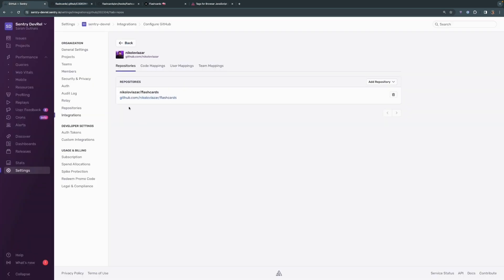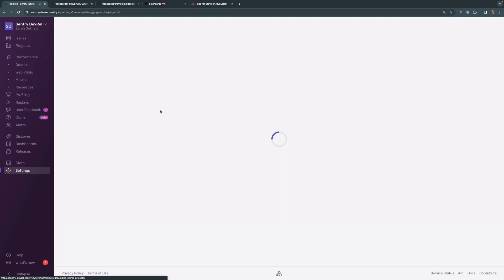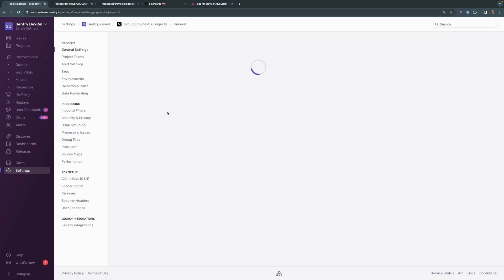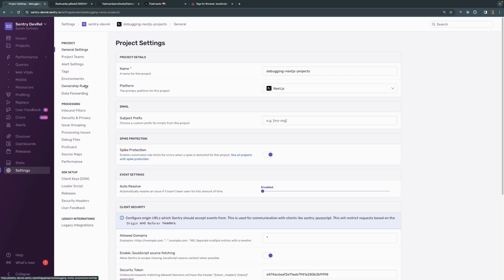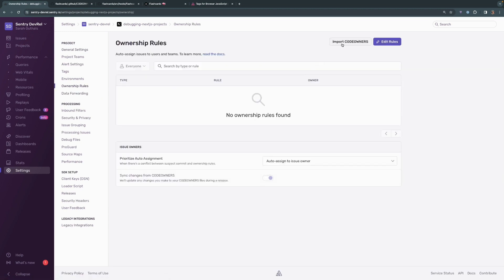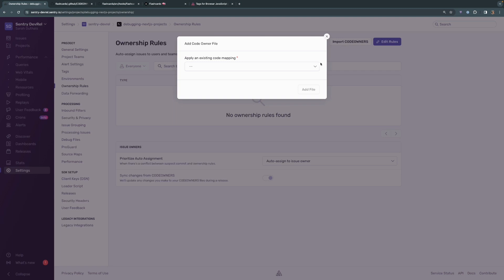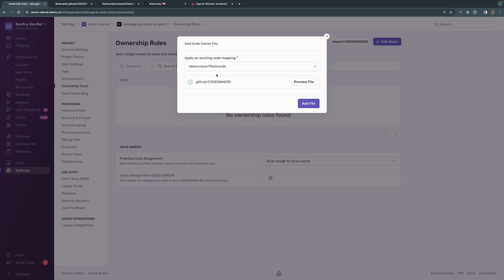So we know that we can leverage code owners. Let's see how. We're going to go back into our project settings and head over to ownership rules and click on import code owners. We can choose to apply an existing code mapping, which is the one found associated with the flashcards repository. This is because Lazar already configured the GitHub integration to access that repository, so we can just use that same configuration.